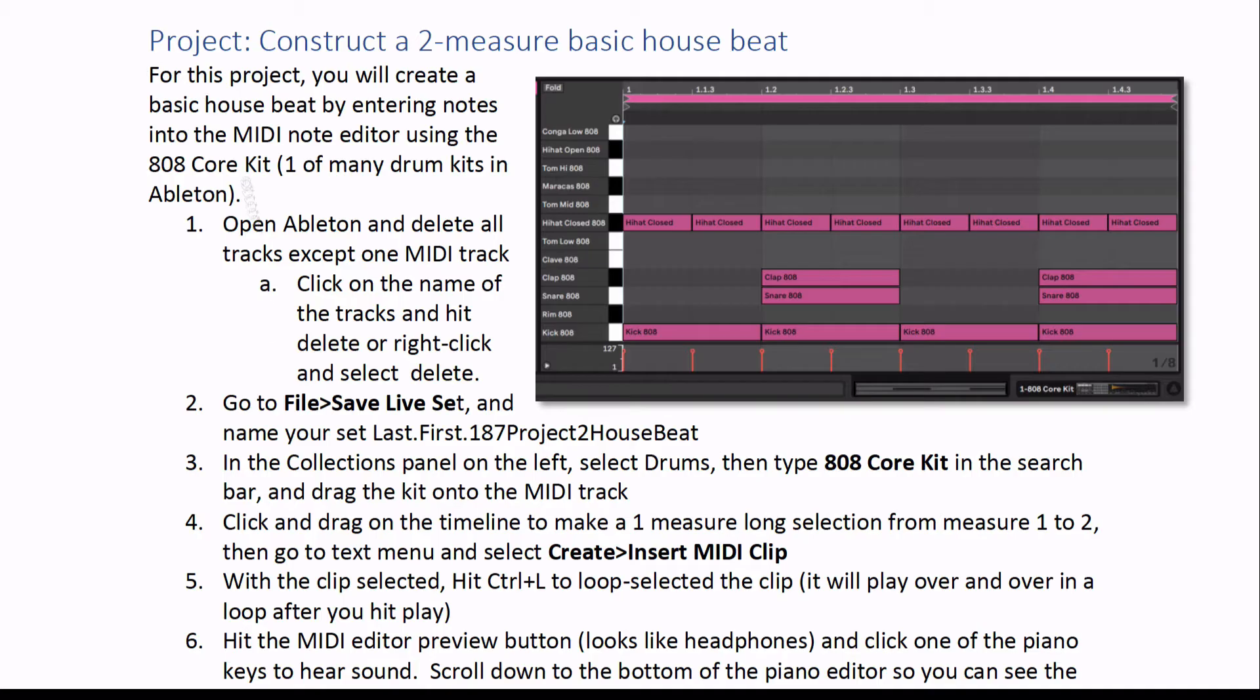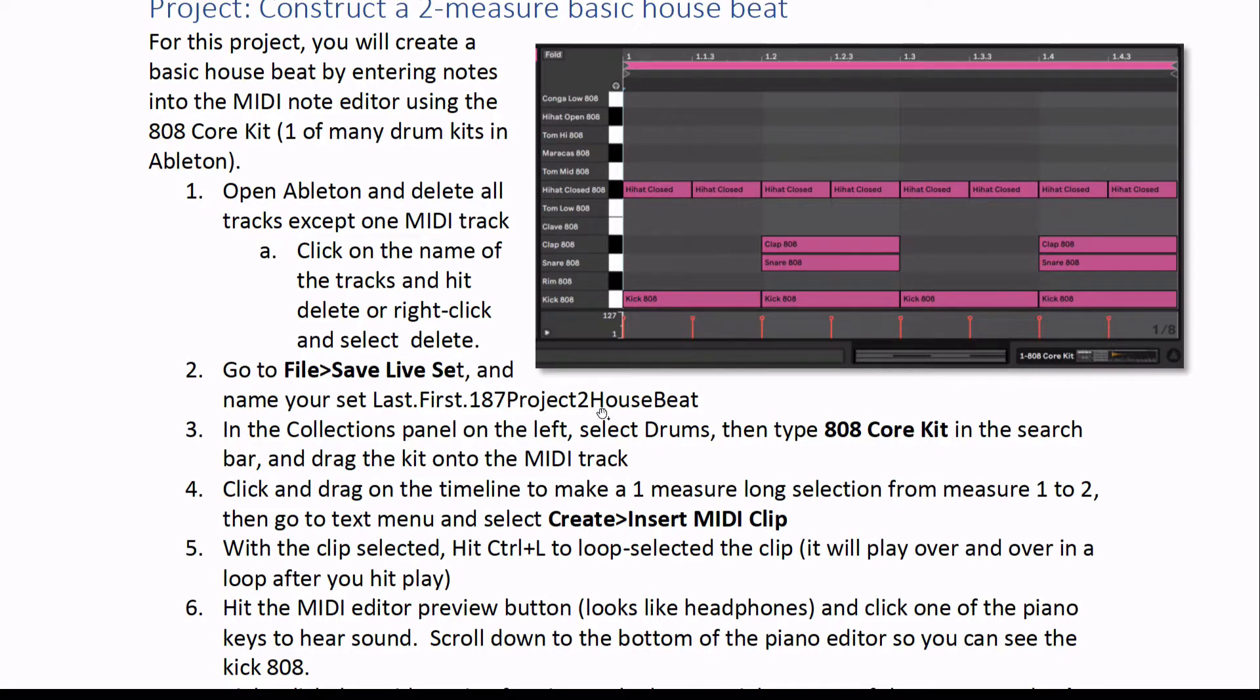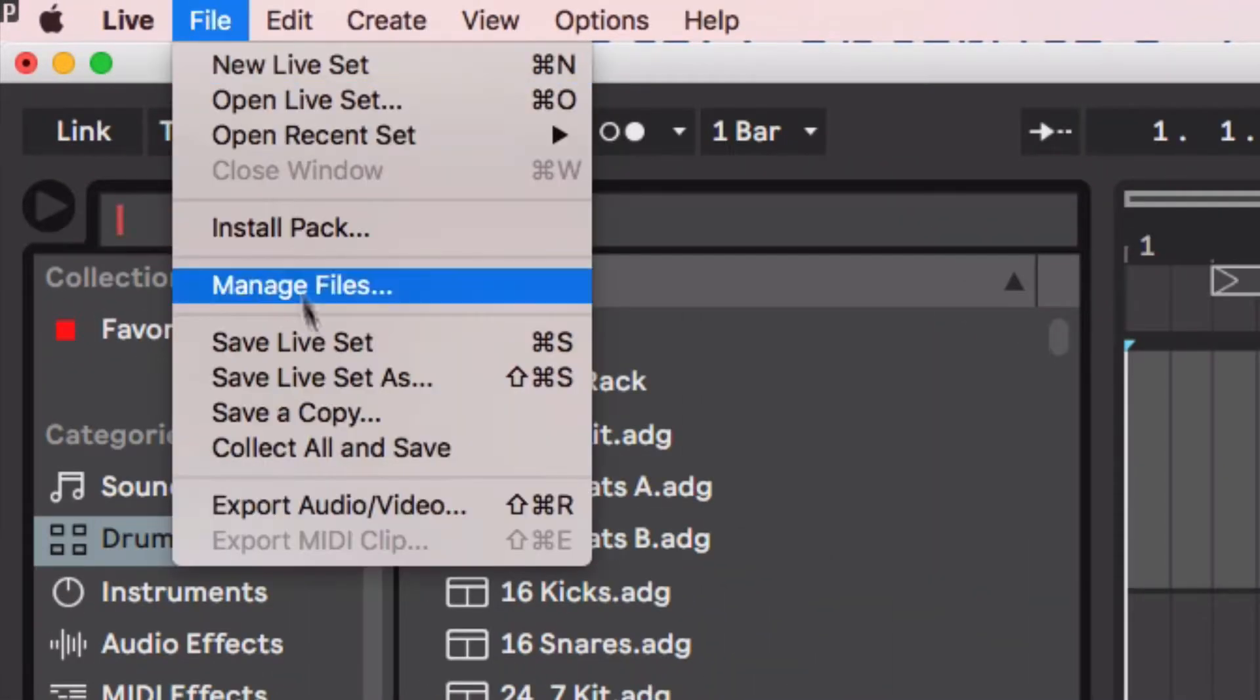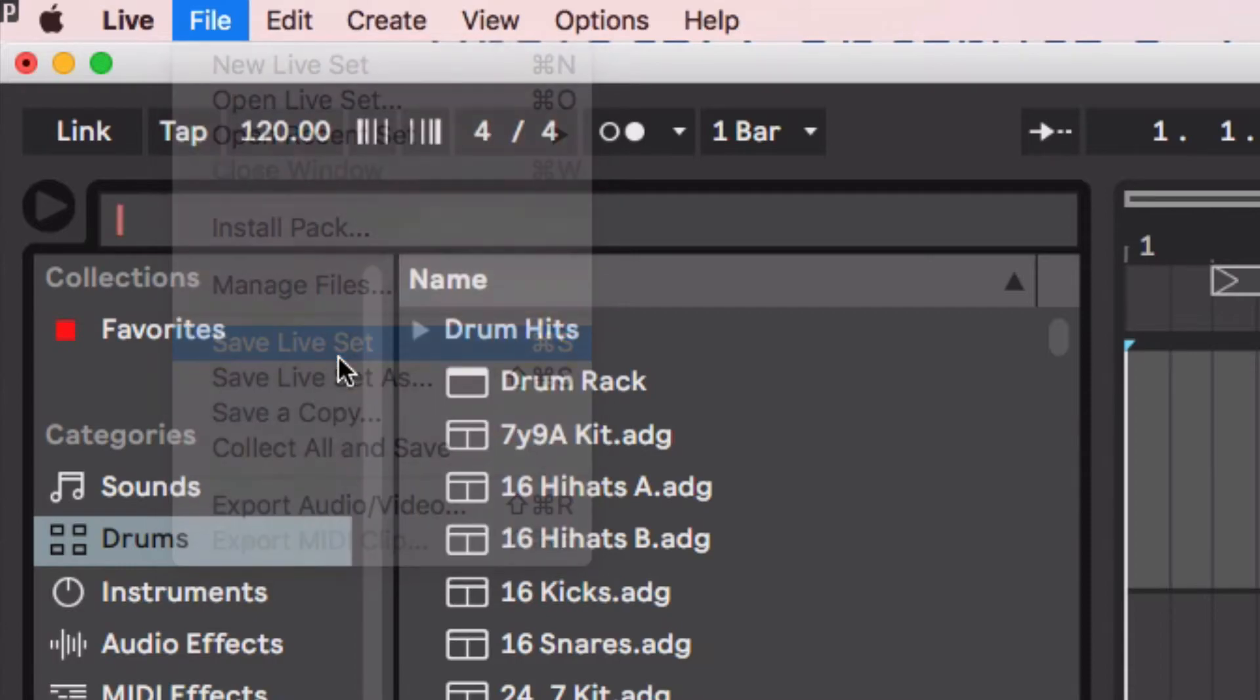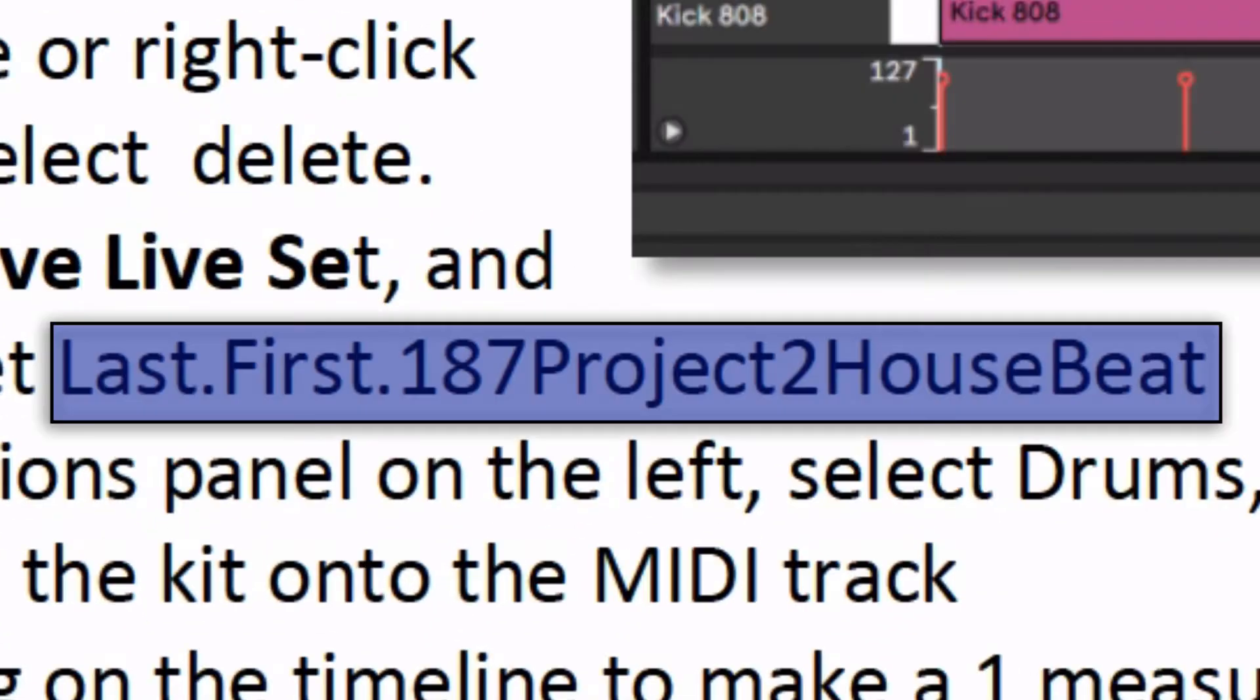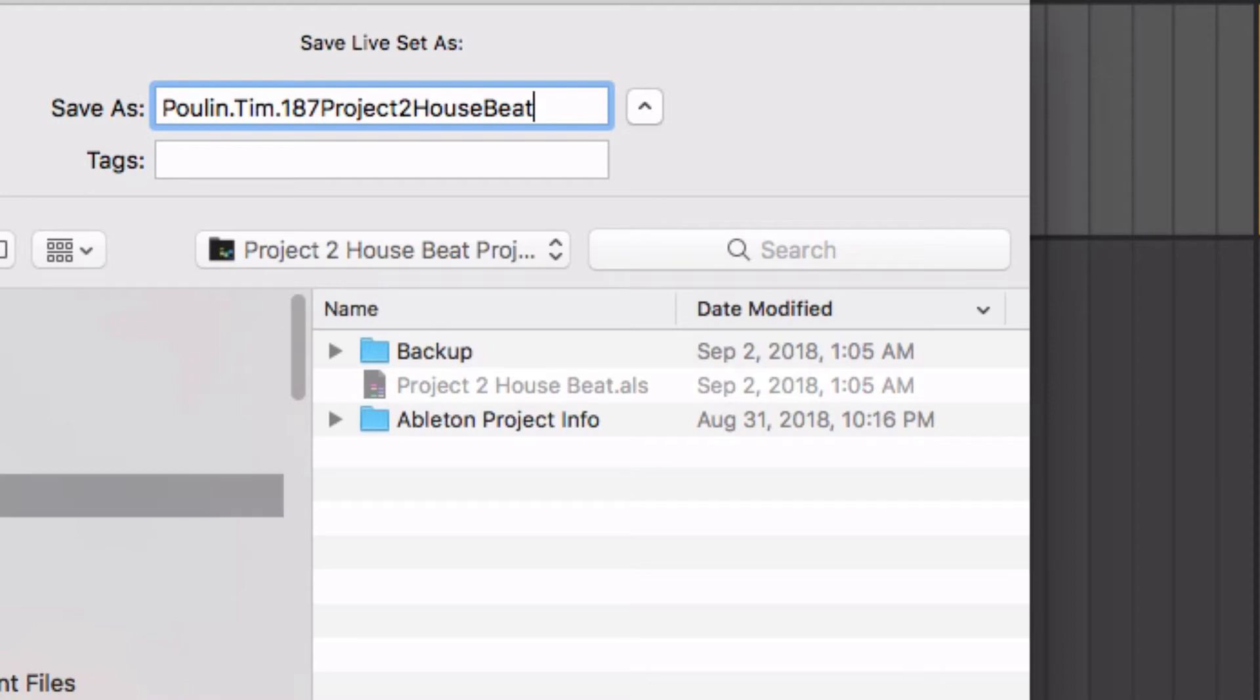Next thing we do is save it and give it our name. Last name, first name, 187, project 2, house beat. I'll save, Poulin.Tim.187, project 2, house beat. And I'll save that somewhere.